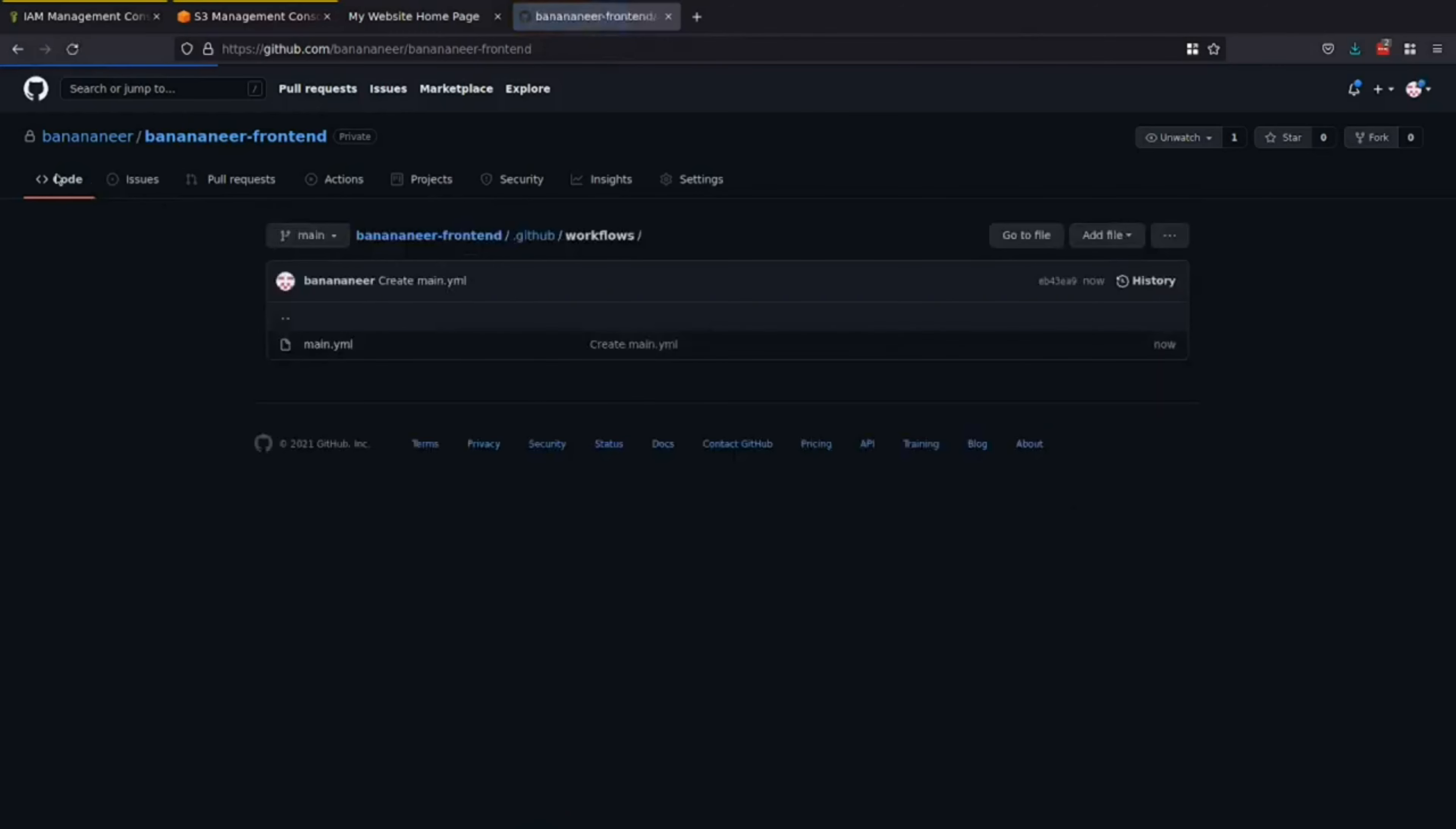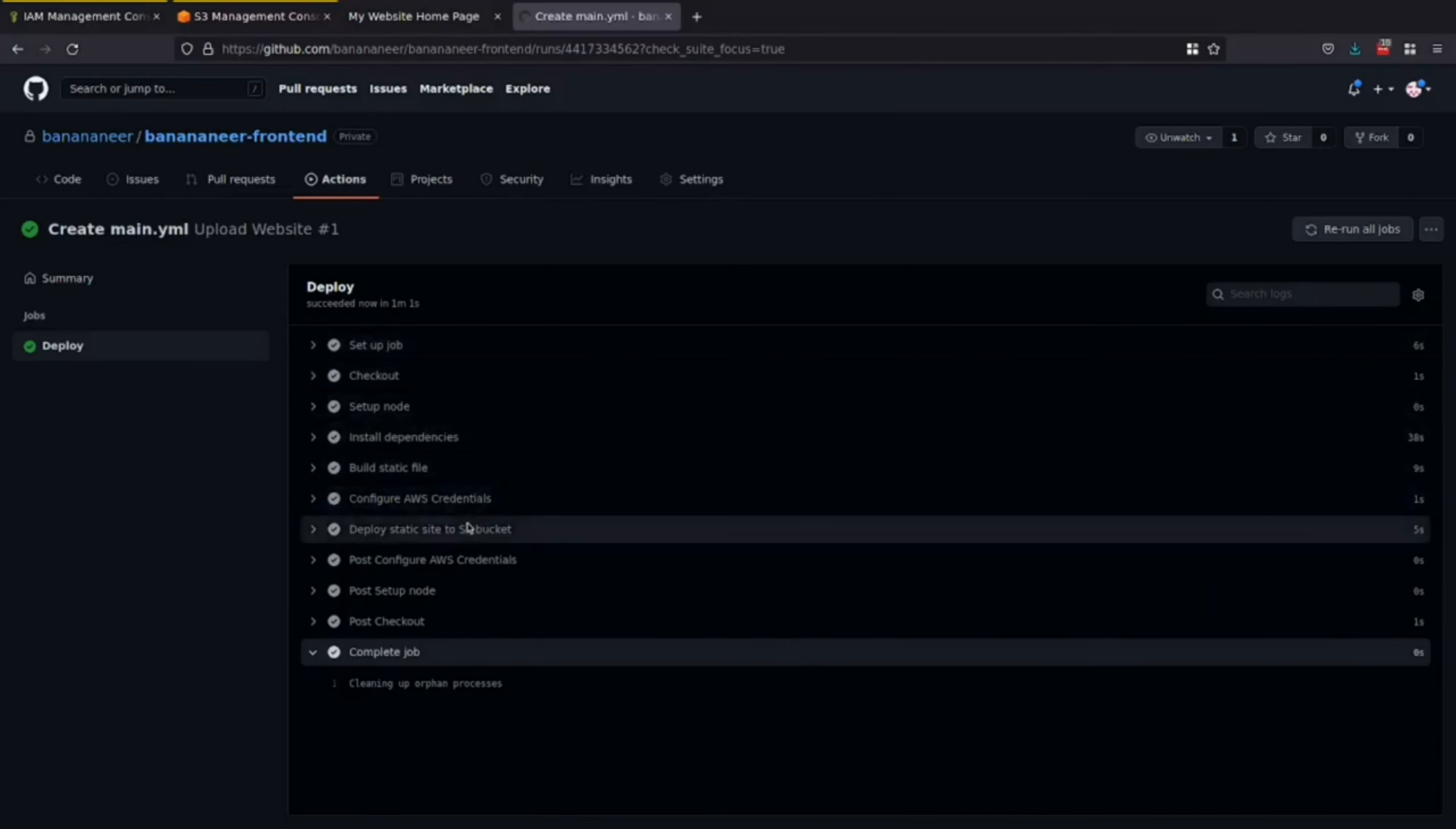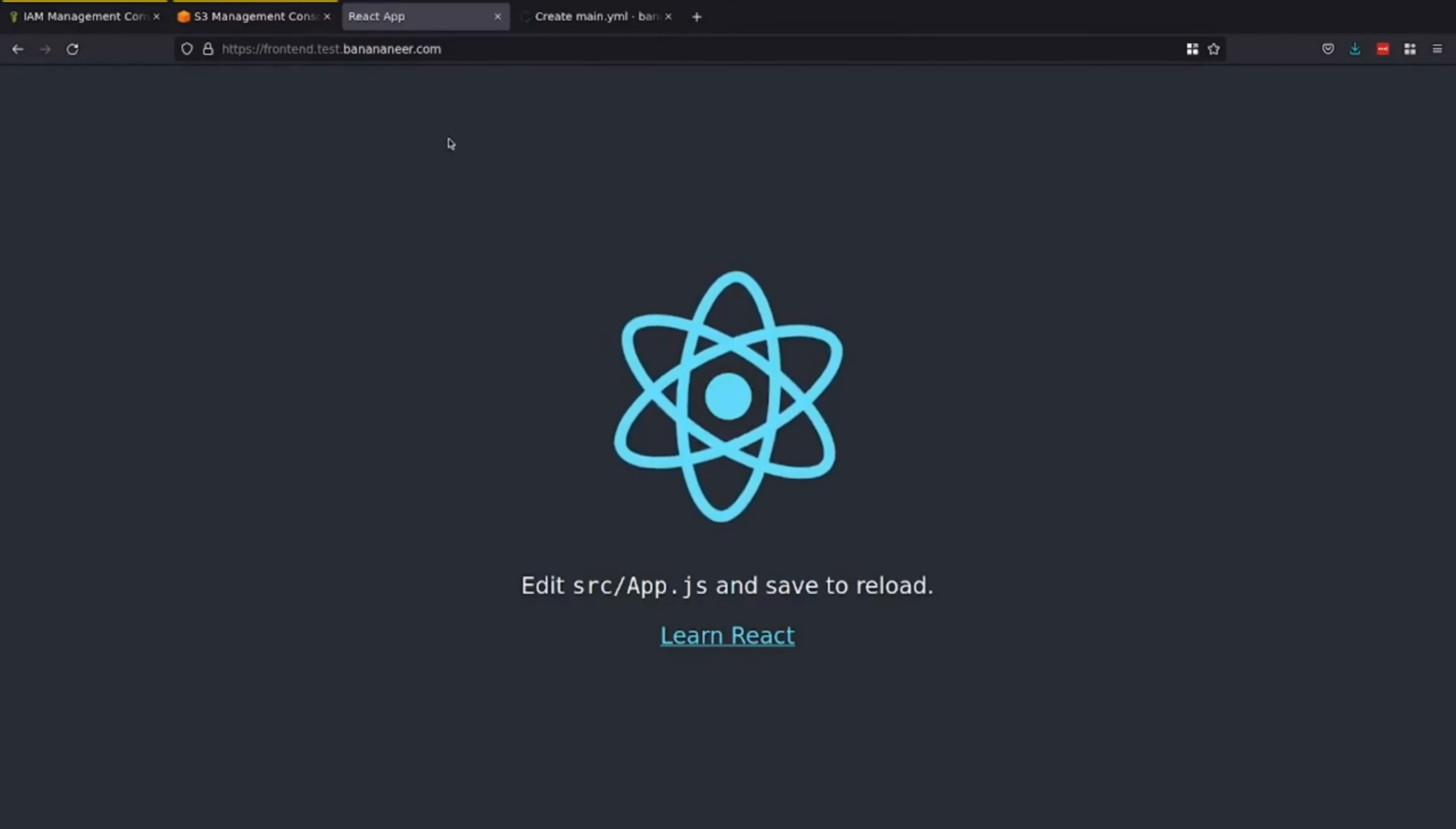We can see. That. The. GitHub action. Finished. And we can see. Our new. Application. Using our. Custom domain. From earlier.